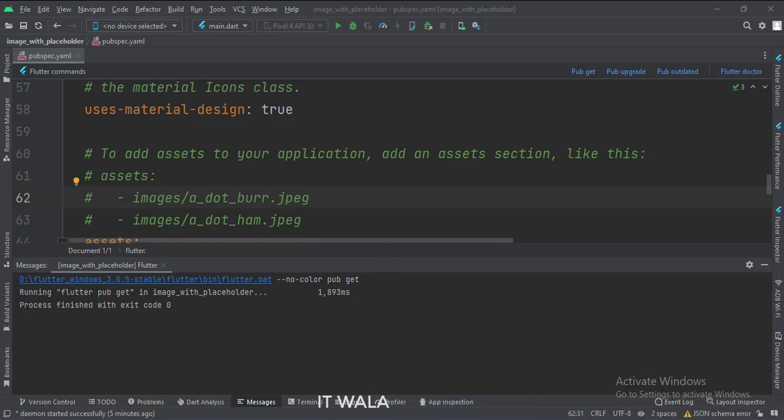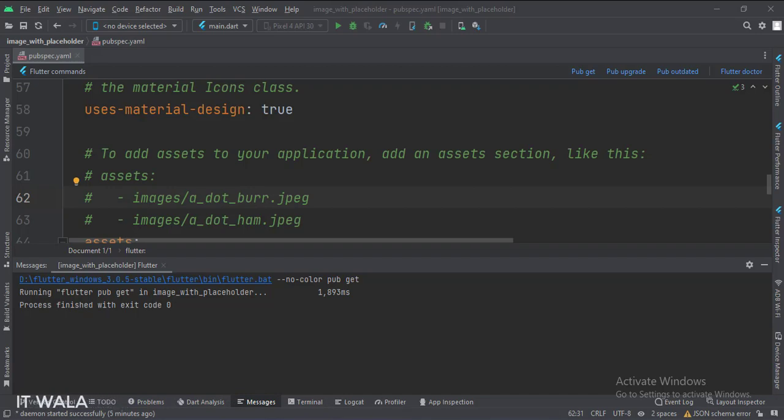Now we are ready to use those assets which we have kept inside this images folder. Let's see the main.dart file.